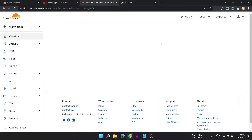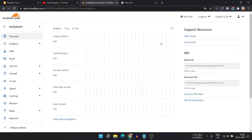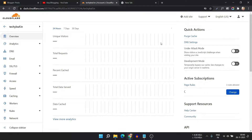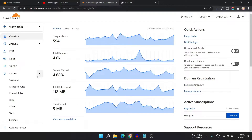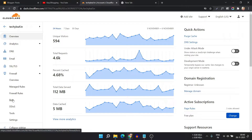For this you have to go to the Cloudflare dashboard, open the website where you want to enable the bot protection mode, then click on the Firewall and click on Bot.